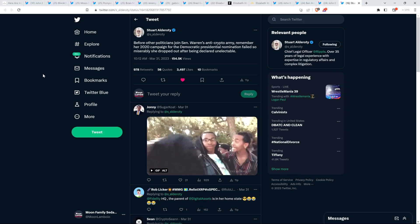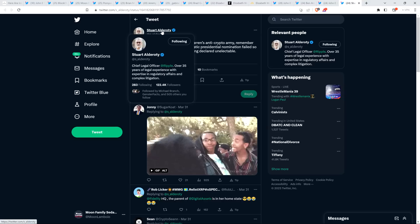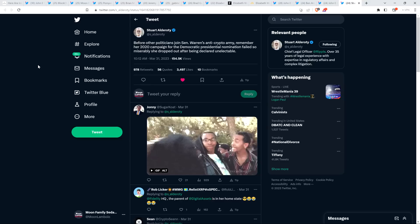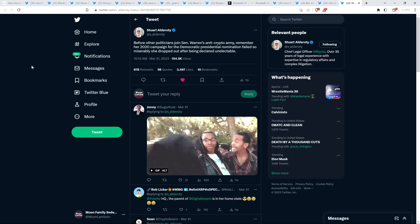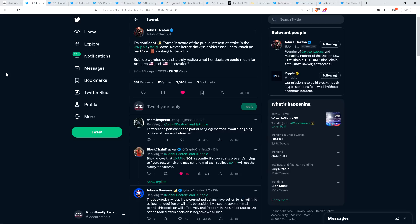There was this from Stuart Alderoti, who is Ripple's chief legal officer. Stuart Alderoti said, before other politicians joined Senator Warren's anti-crypto army, remember her 2020 campaign for the Democratic presidential nomination failed so miserably she dropped out after being declared unelectable. Gotta love that. What a terrible human. Just the worst. I see nothing redeeming here. So that's what we're up against. Anybody out there in Massachusetts, if you're pro-Warren, just know that she doesn't have your financial interests in mind. She does not have your financial interests at heart. She doesn't give a damn. It's all about optics.